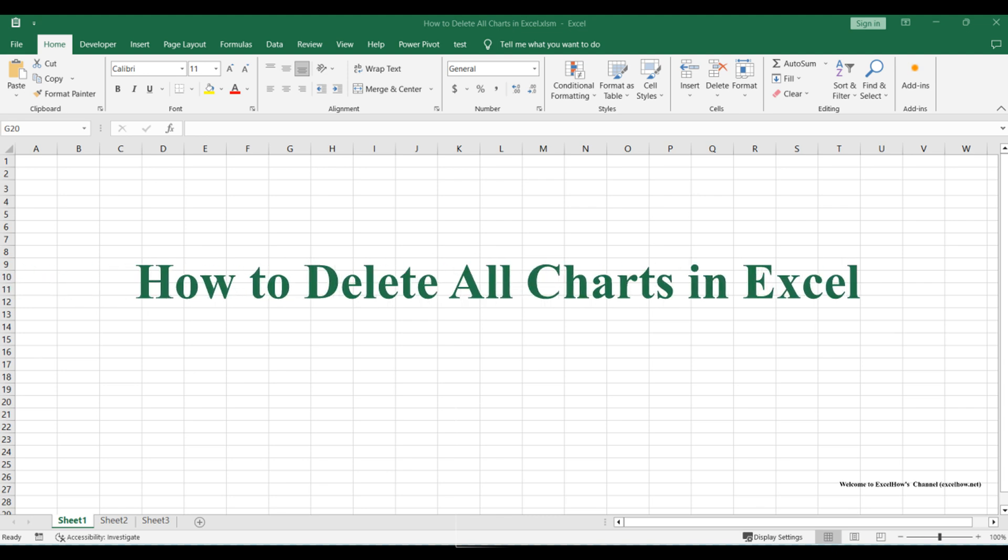Welcome to this Excel tutorial where we'll tackle the task of clearing out charts. In this video, we'll explore two efficient methods to accomplish this.